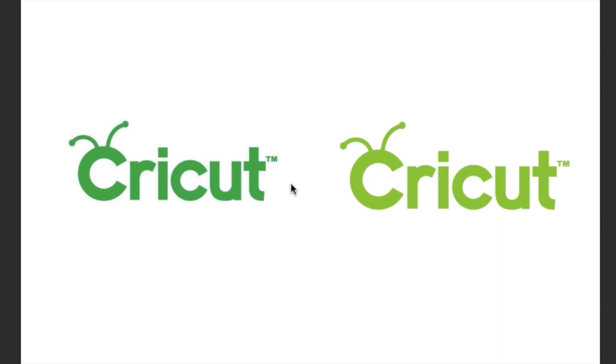Before we get into the Upload Image, I would like to show you the difference between a JPEG file and a PNG file. Now if you look at this, this is a JPEG, this is a PNG, and they don't look all that different.